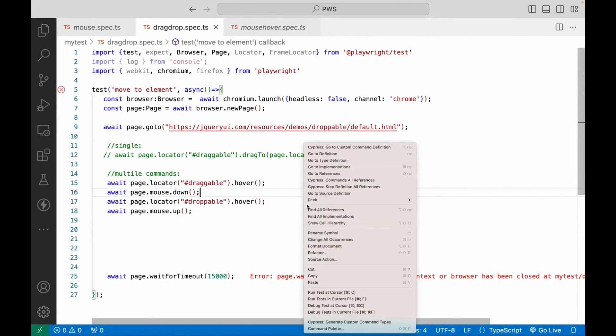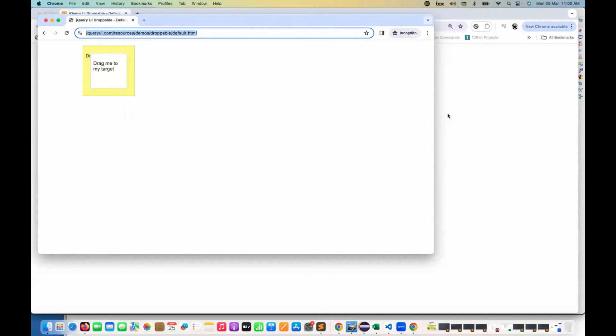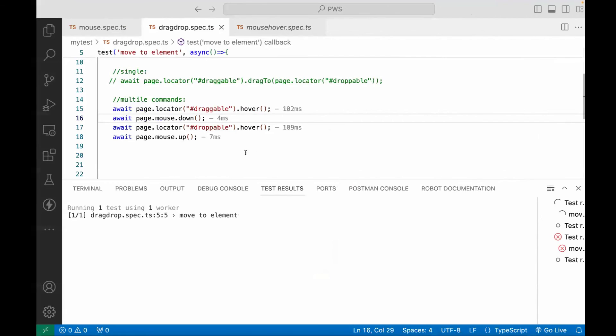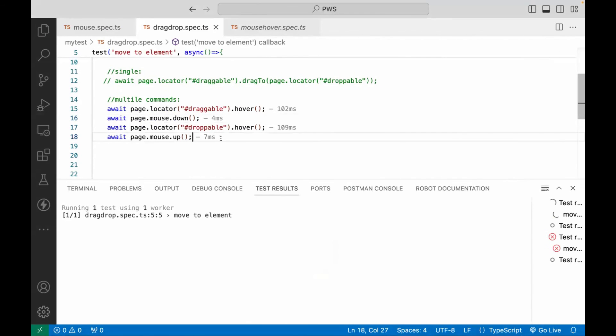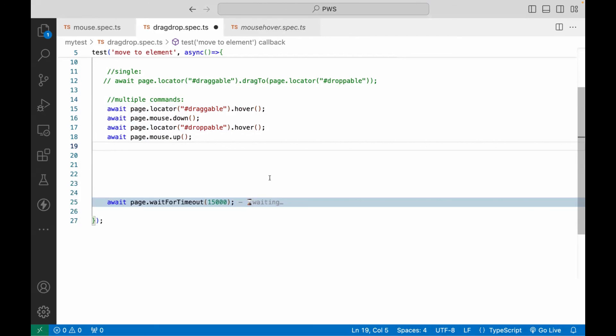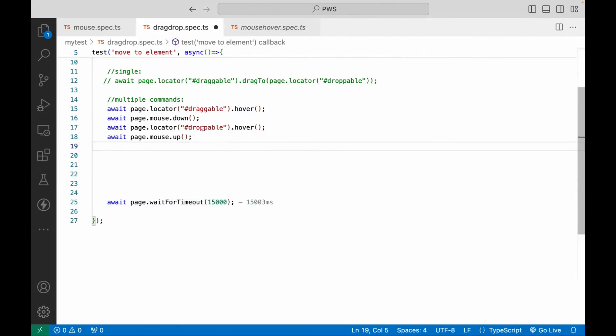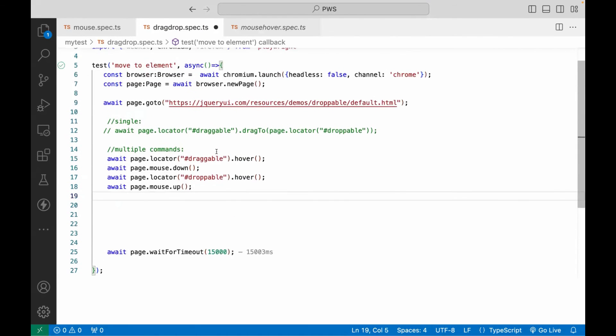So let's run it again. Is it really working or not? So yeah, browser is launched and then drag and drop. So this is more manual way or multiple commands that if you really want to use it, the way you are using it manually, the way you are using your mouse, exactly same way that we are using it: over, down, and then again over to the target element and then mouse up once again.